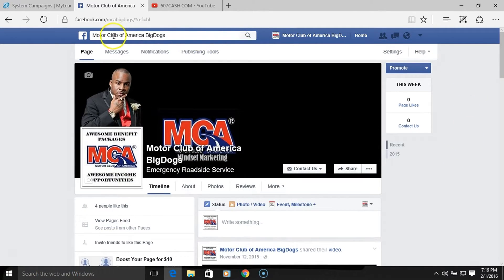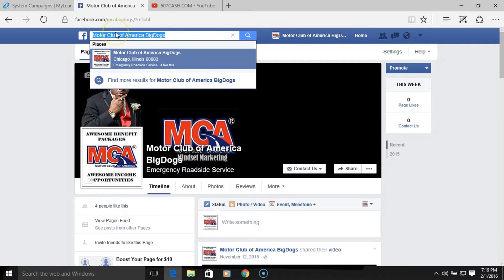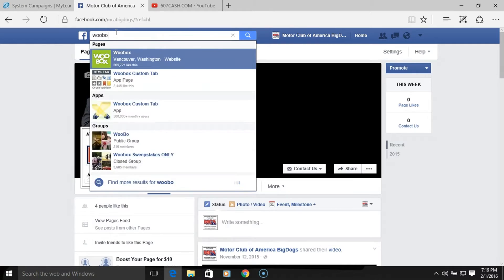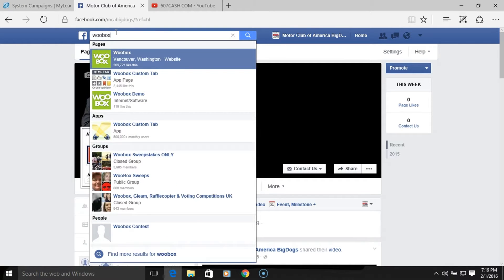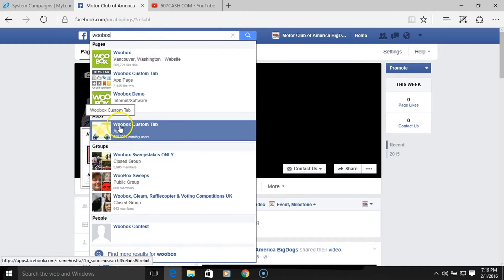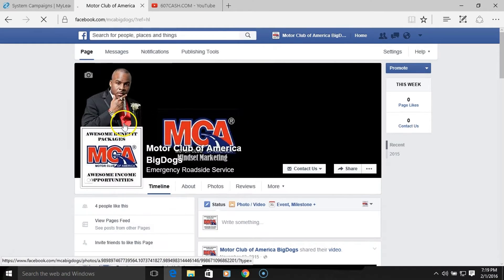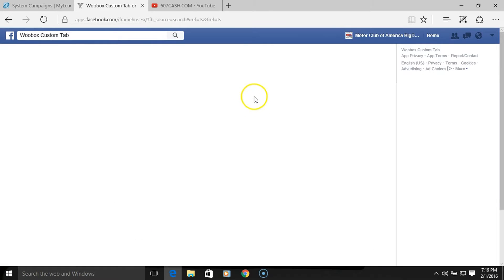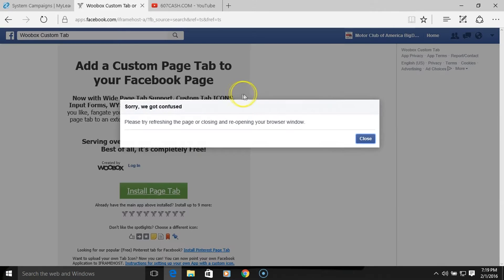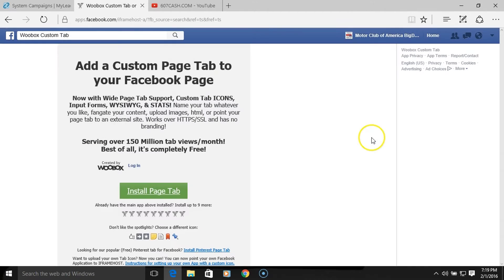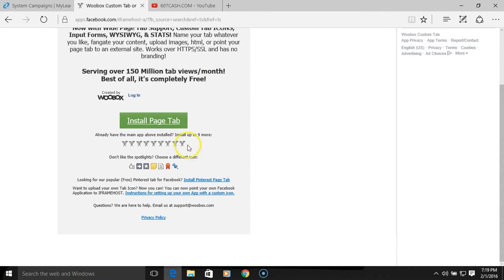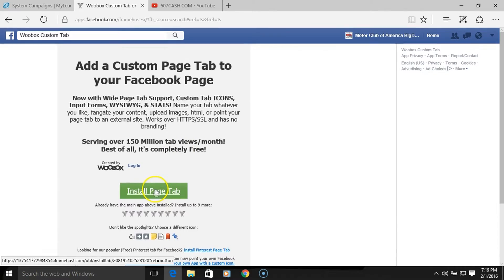What we'll do is go up to the search box here and type in Woobox. It should come up — Woobox custom tabs. And as you can see right here, not WoodBox, Woobox. We'll just click on that.